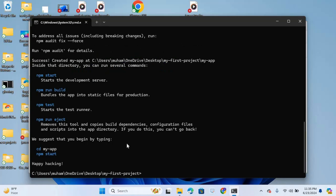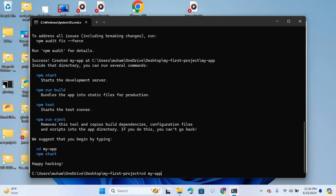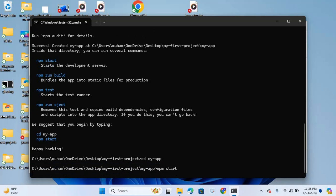Now I will run this React app. First I will give the command cd myapp, enter. Now npm start and enter.